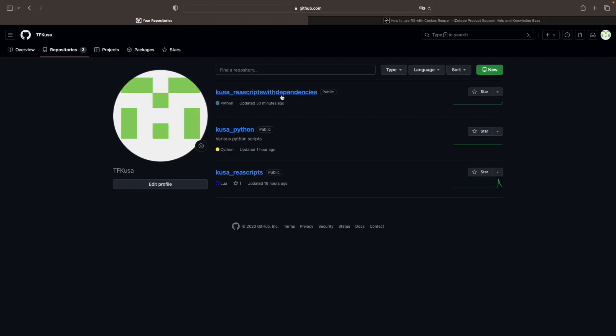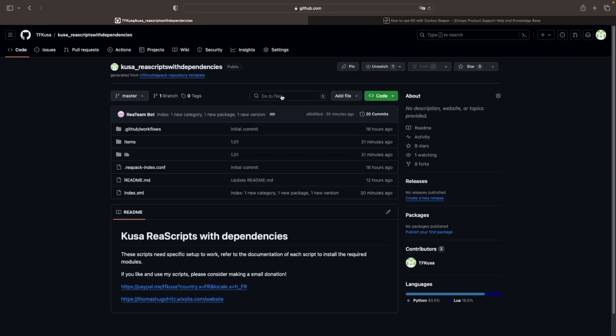you can access it from my RearScript with dependencies repo on GitHub. Thank you for watching, and have a nice one!